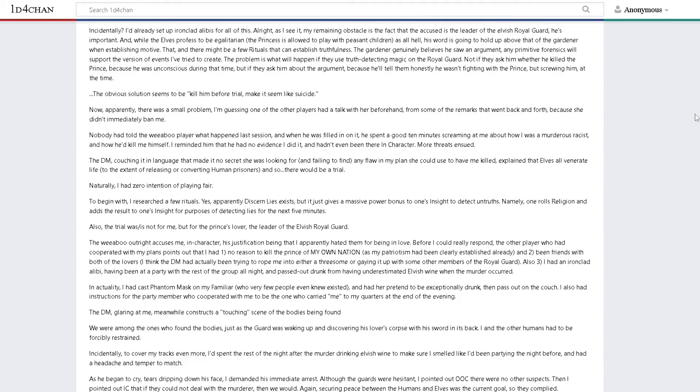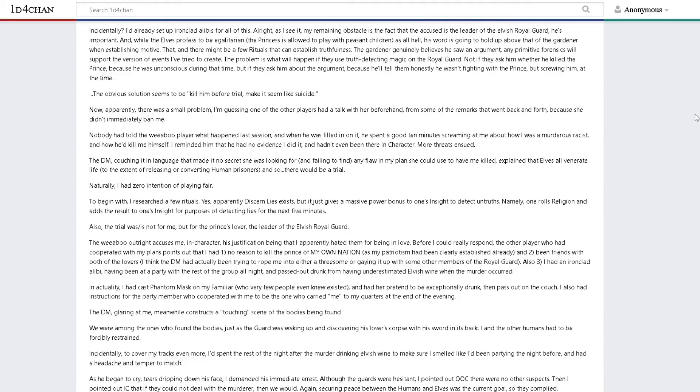Naturally, I had zero intention of playing fair. To begin with, I researched a few rituals. Apparently discern lies exists, but it gives a massive power bonus to one's insight to detect untruths. The weeaboo outright accuses me in character, his justification being that I apparently hated them for being in love. Before I could really respond, the other player who had cooperated with my plans points out that I had no reason to kill the prince of my own nation, had been friends with both lovers, and had an ironclad alibi.